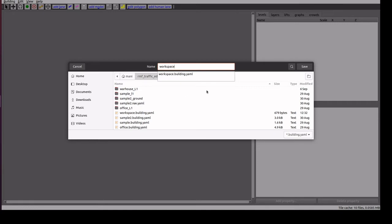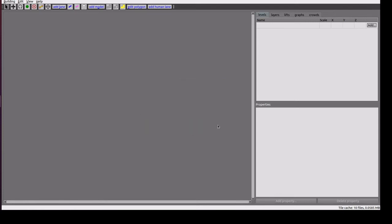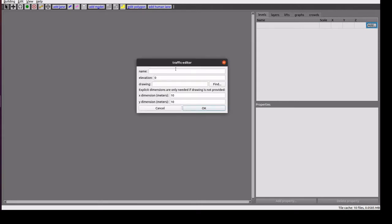Here we have option to create multiple levels like first floor, second floor. First I'm adding a level one. The dimension I'm giving is 10 meters and 10 meters.